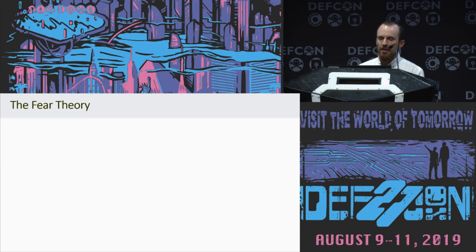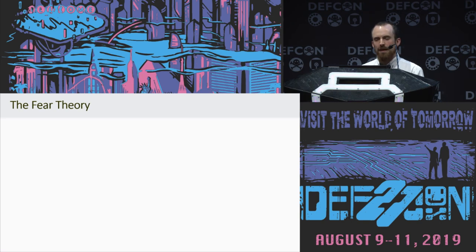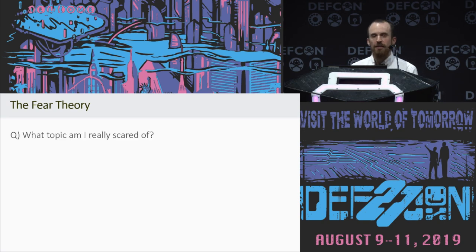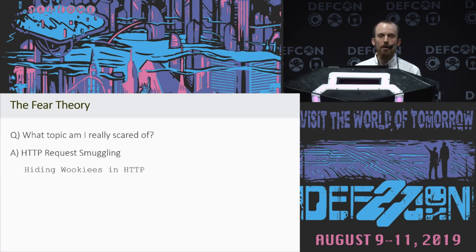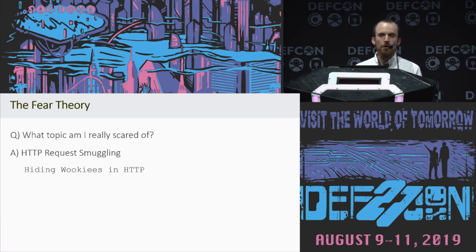During some research last year, I came up with a theory: if you're trying to select a topic to research, the best topic is the one that makes you the most nervous. So I asked myself what topic am I personally really scared of? And the answer was HTTP request smuggling. I saw a presentation on this at DEFCON a few years ago called 'Hiding Rookies in HTTP,' and it was a thrilling presentation, but it also left me far too nervous to want to tackle this topic myself.